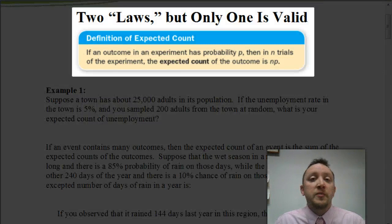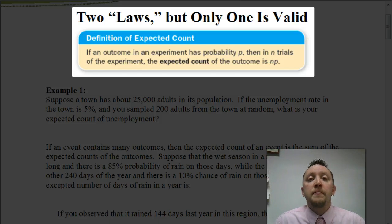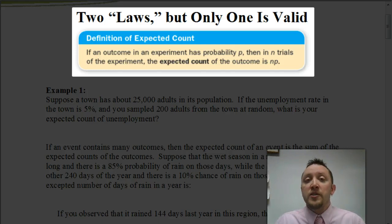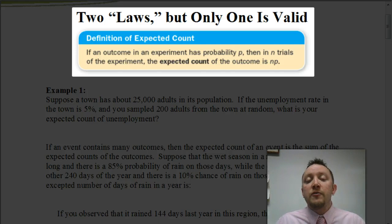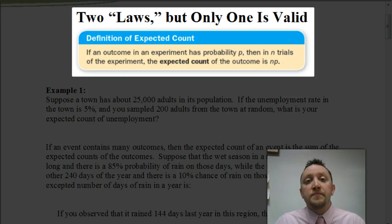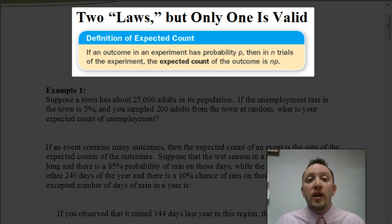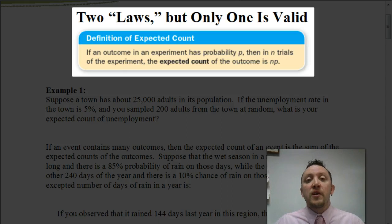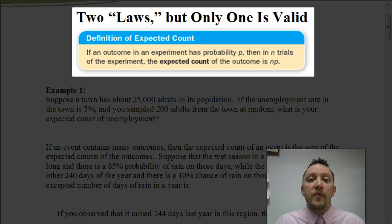First, we're going to be looking at the definition of expected count. Basically, if an outcome in an experiment has a probability of p, then in n trials of that experiment, the expected count — the expected number of times we'd expect a particular outcome — would be n times p. For example, I have four children. If you have a one in two chance of getting a boy or a girl, the expected count of having boys would be four times one-half, which would be two. So you'd expect two boys and two girls. Well, I ended up having four girls, which illustrates the fact that the expected count does not always tell you what happens — it just gives you an expectation of what we can look for.